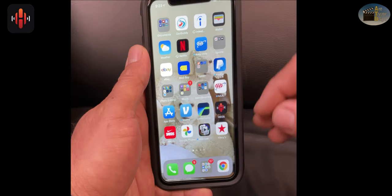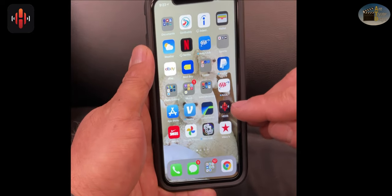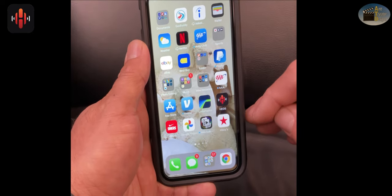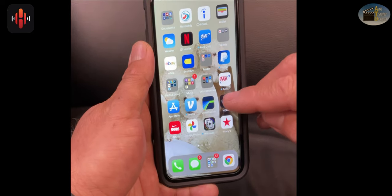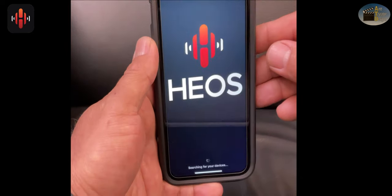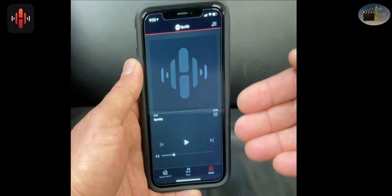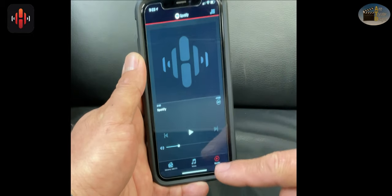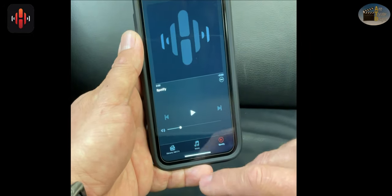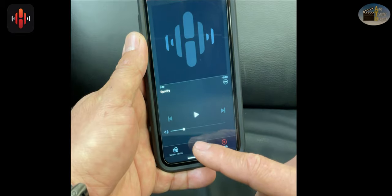Now let's go ahead and open the Heos app and make sure you're logged into your account or we can create an account. Once the app opens, on the very bottom center, you'll see the musical note. Let's select it.